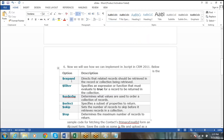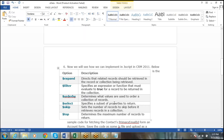There are also other options like Expand, Filter, OrderBy, Select, Skip, and Top. By using Expand, you can retrieve related records. By using Filter, you can specify filtering conditions. OrderBy determines the sort order. Select specifies the set of attributes to be returned. Skip sets the number of records to skip before retrieving the collection. Top determines the maximum number of records — similar to SELECT TOP 10 in SQL.